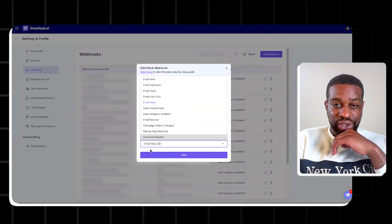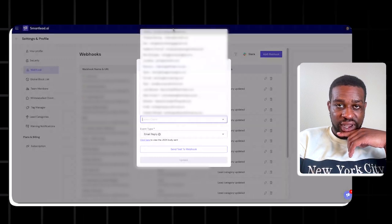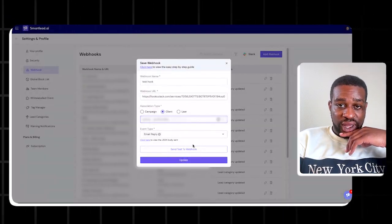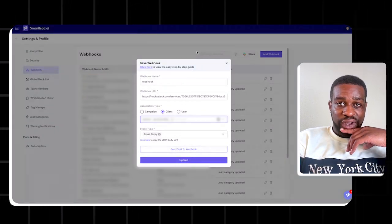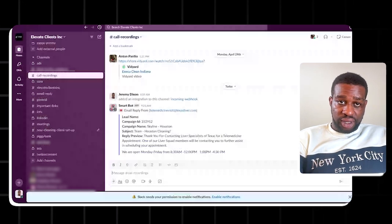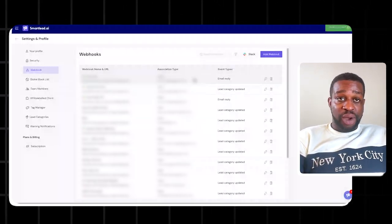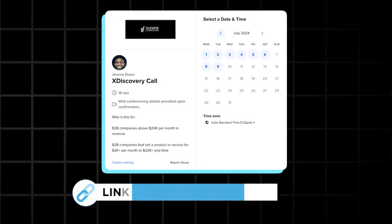Then assign what you want the webhook to do — for example, notify me when an email is replied to or when a lead is marked as interested. Select the client, press Add, and now whenever an email is replied to you'll get a notification in that Slack channel. You won't even need to log into SmartLead to see incoming leads. That's really it for this SmartLead tutorial — feel free to schedule a time below if you need help, join my outreach group, and I'll see you in the next video.